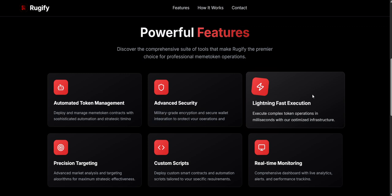Lightning Fast Execution. Perform token actions like buying, selling, or cloning in milliseconds, thanks to Rugify's fast system. This means you won't miss important opportunities, even during busy market times.